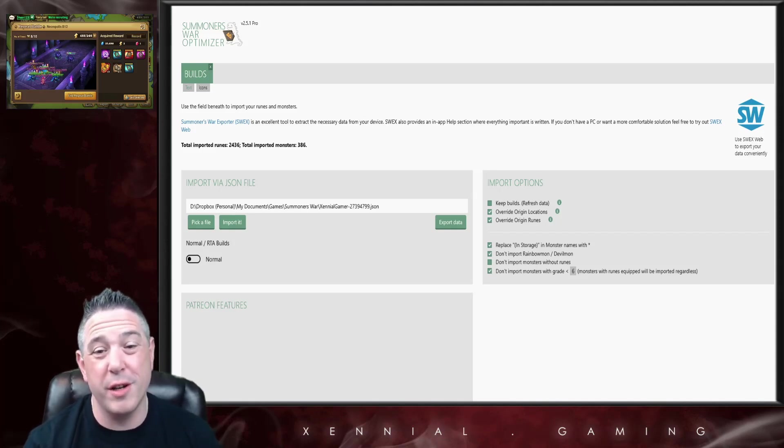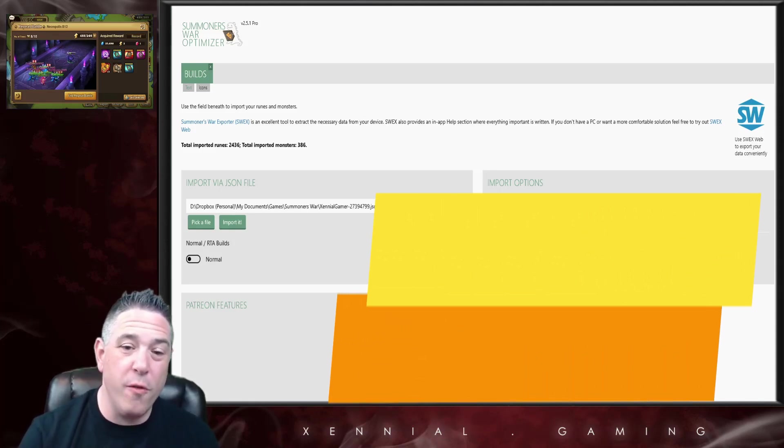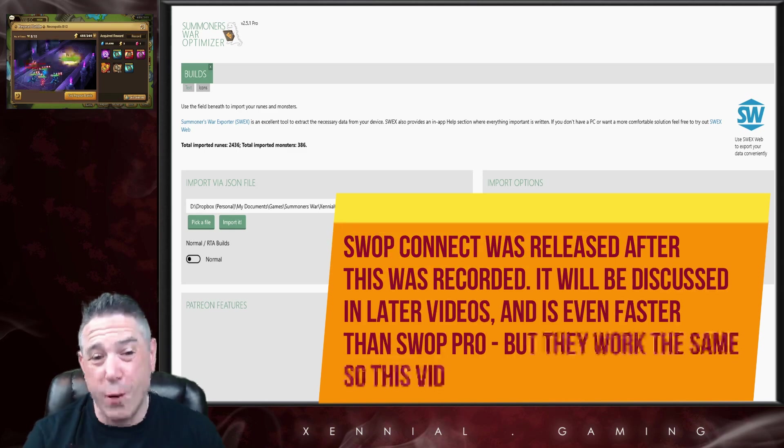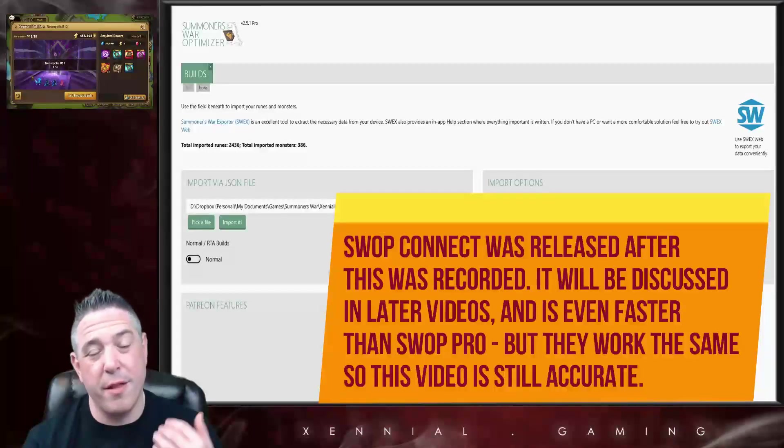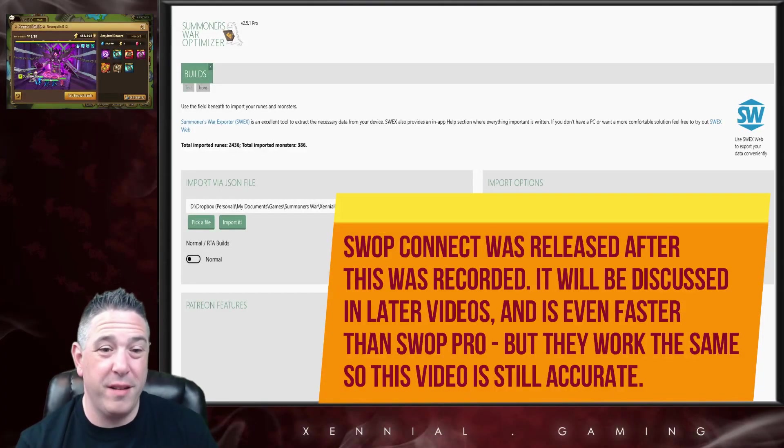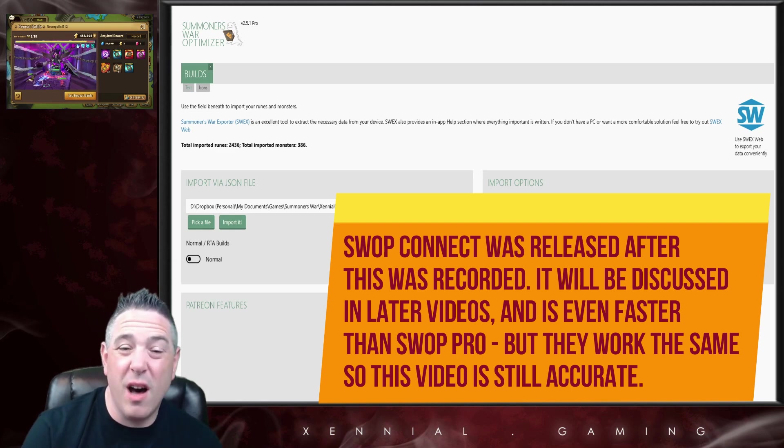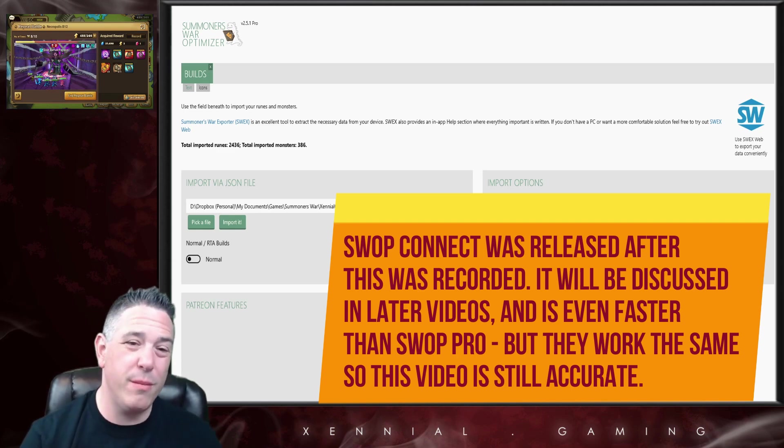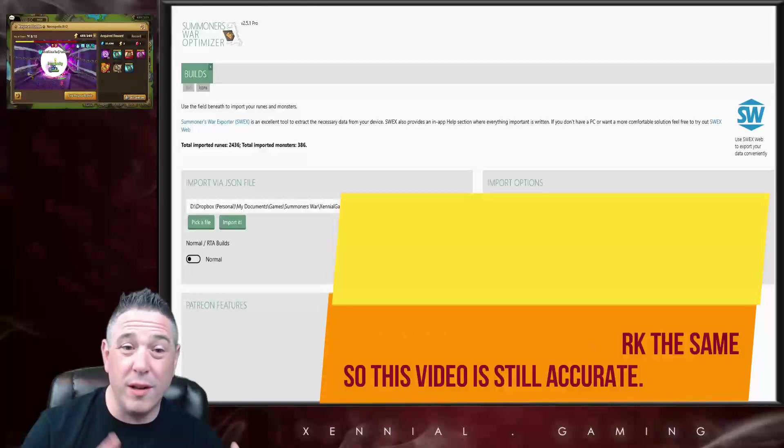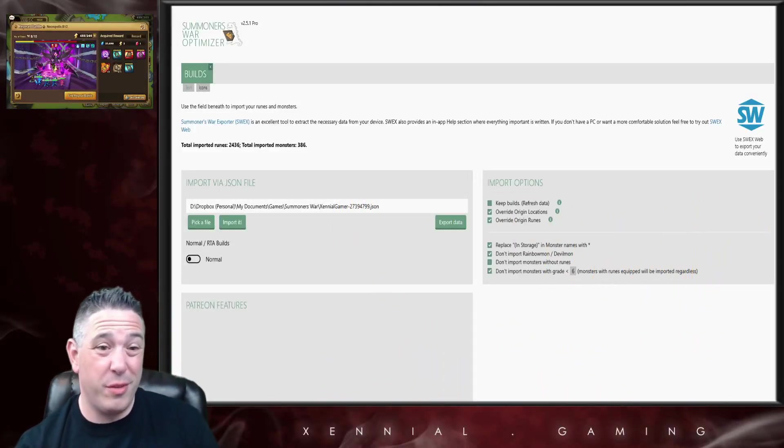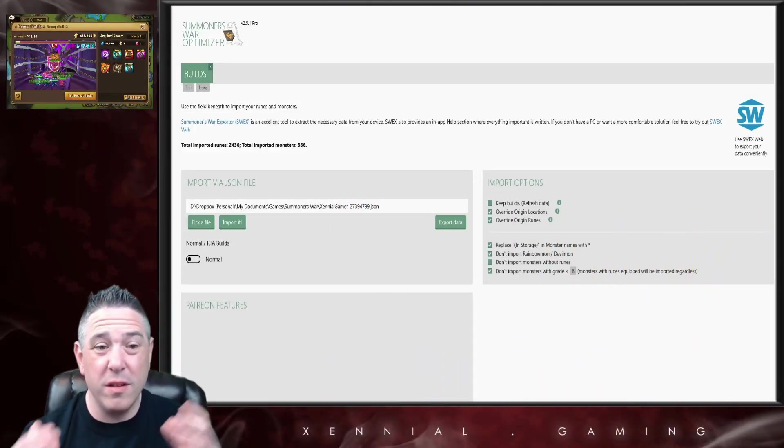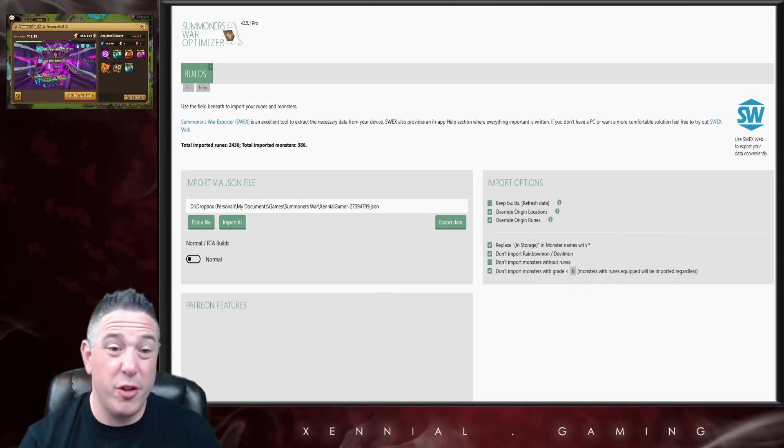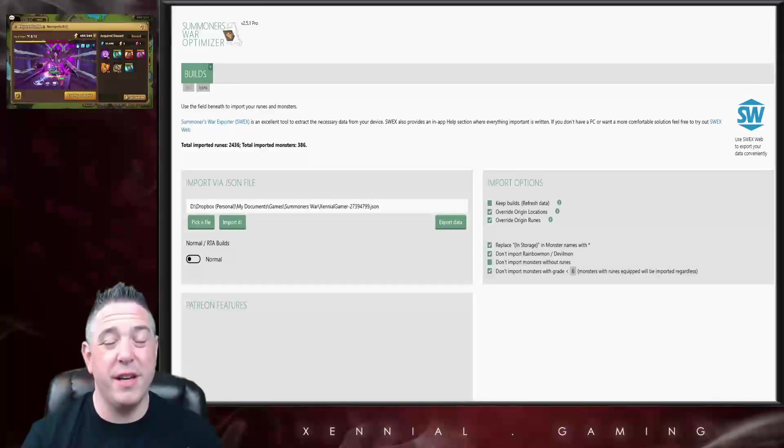Here's why: the pro version runs builds off of your graphics card. The free version uses your PC. The difference is about a hundred times faster, probably more than that. So you are literally able to run a hundred times as many builds in the same amount of time, which means you ultimately find better builds.